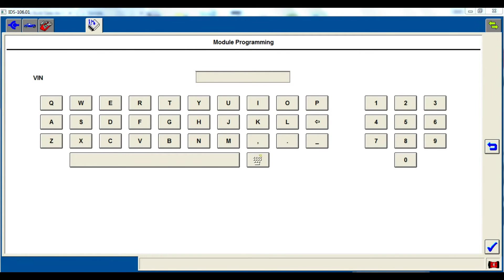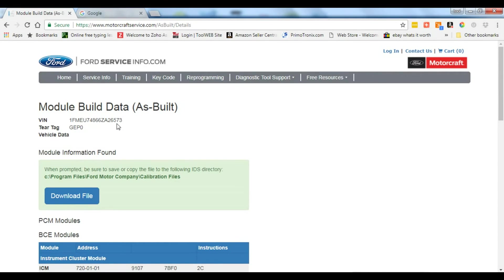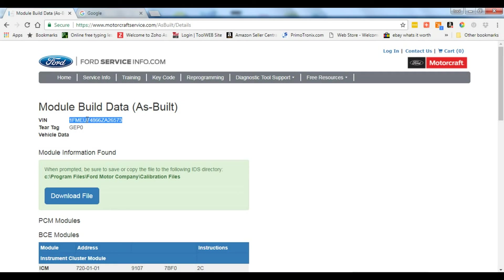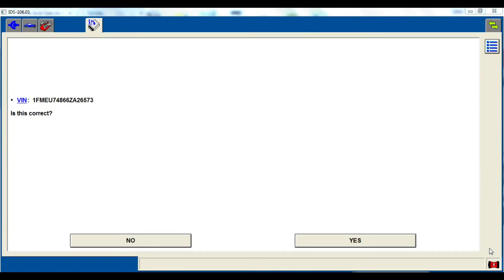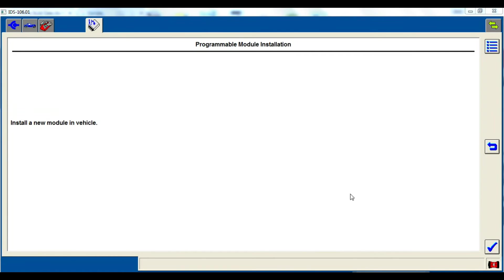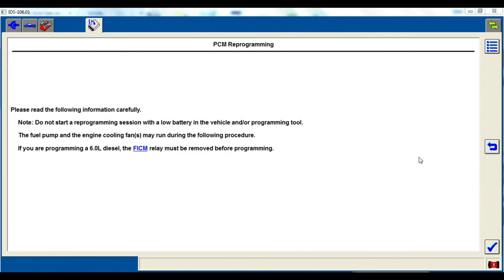Every vehicle seems to be a little different. Sometimes you need to type in the VIN number. Since we already got it on our as-built page, I'm going to just copy it and paste it from the as-built page into here. Just kind of simplifies the process. You don't always need it. Hit the tick mark.